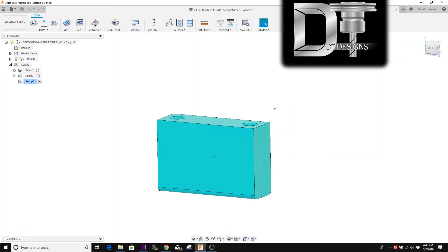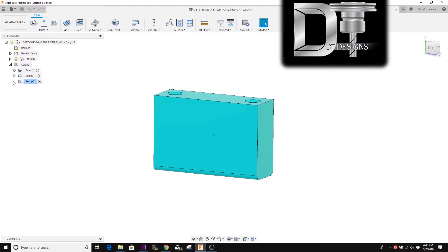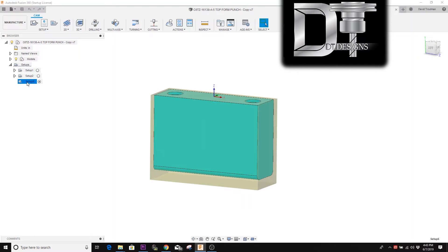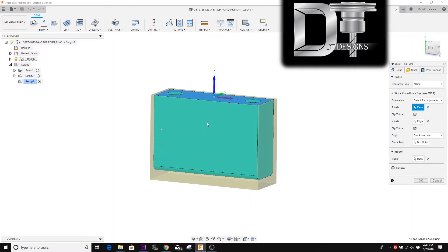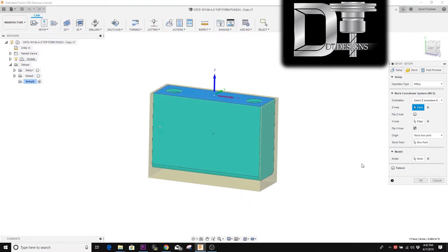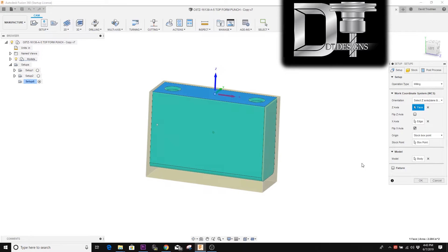Okay, so we have now created our setup, as you saw from the previous video, and we'll go over those steps real quick.